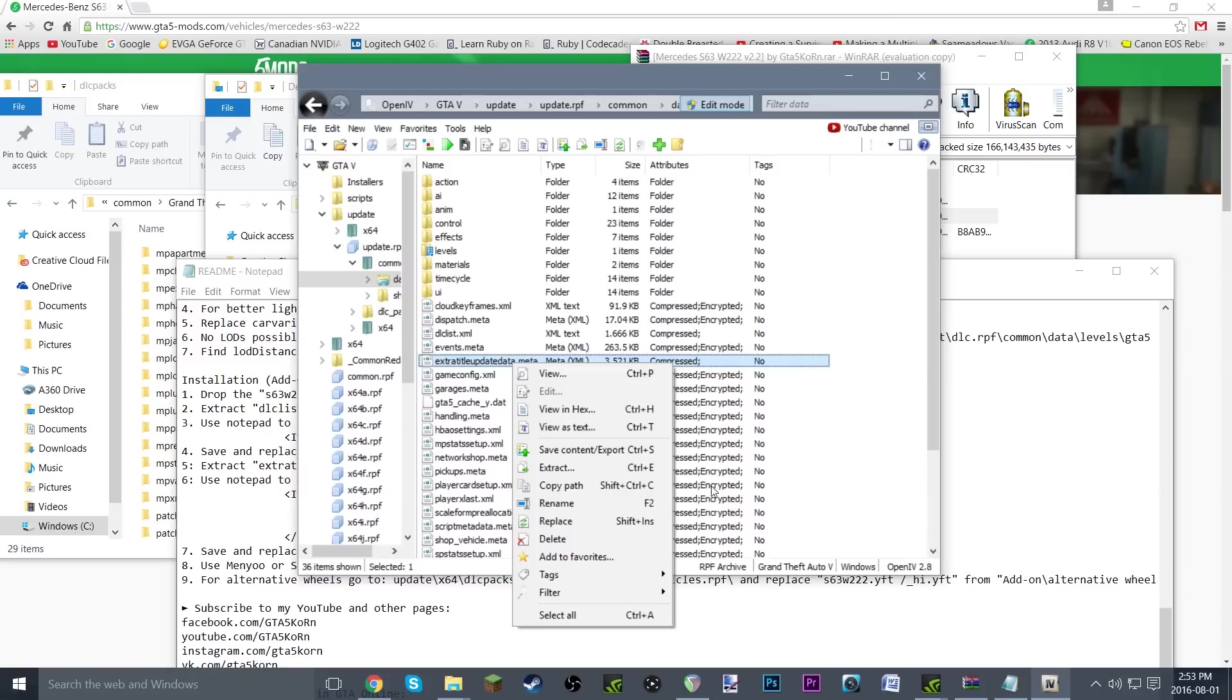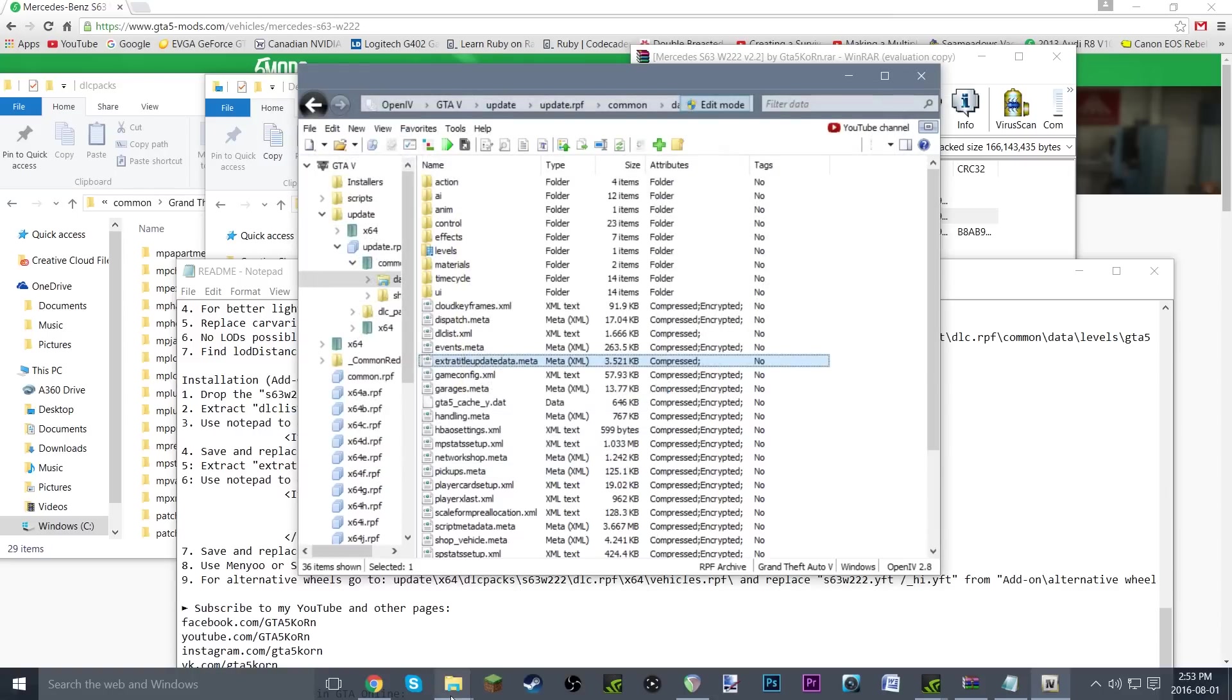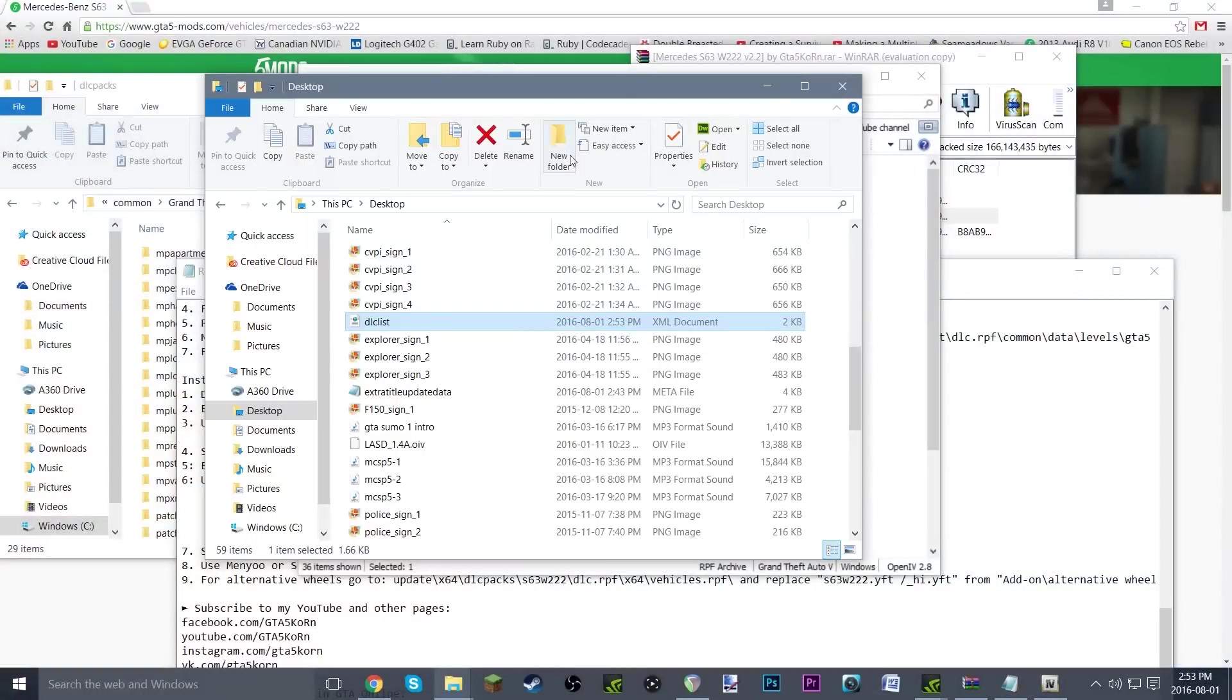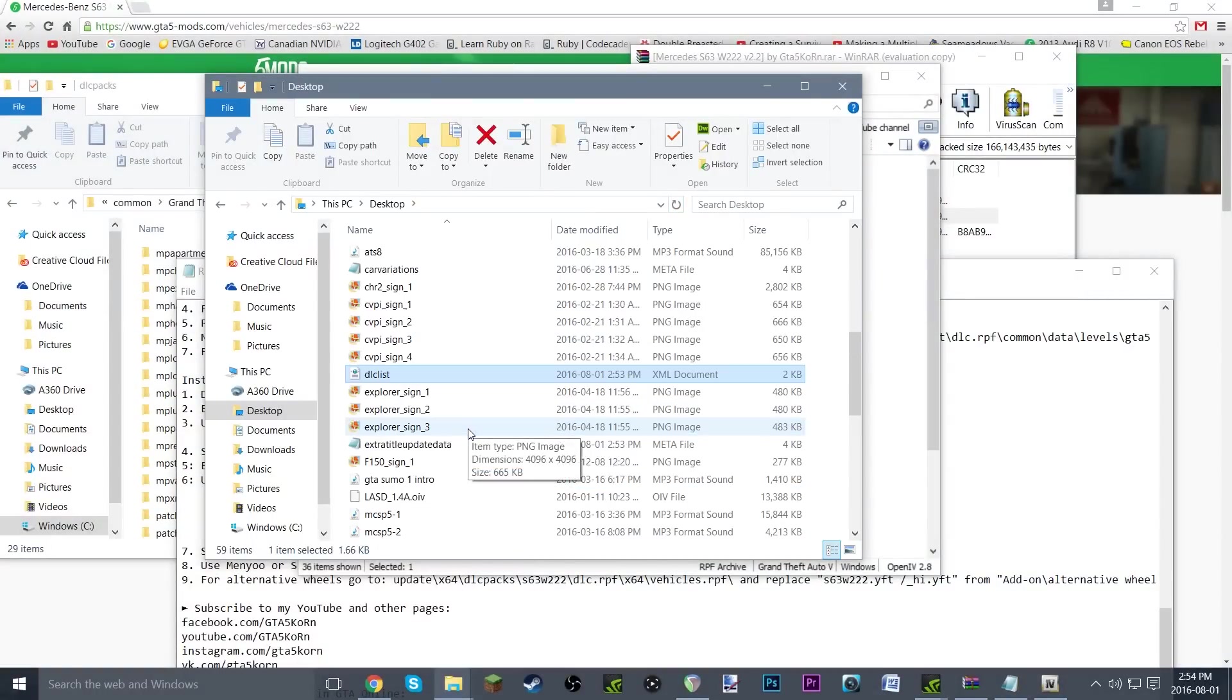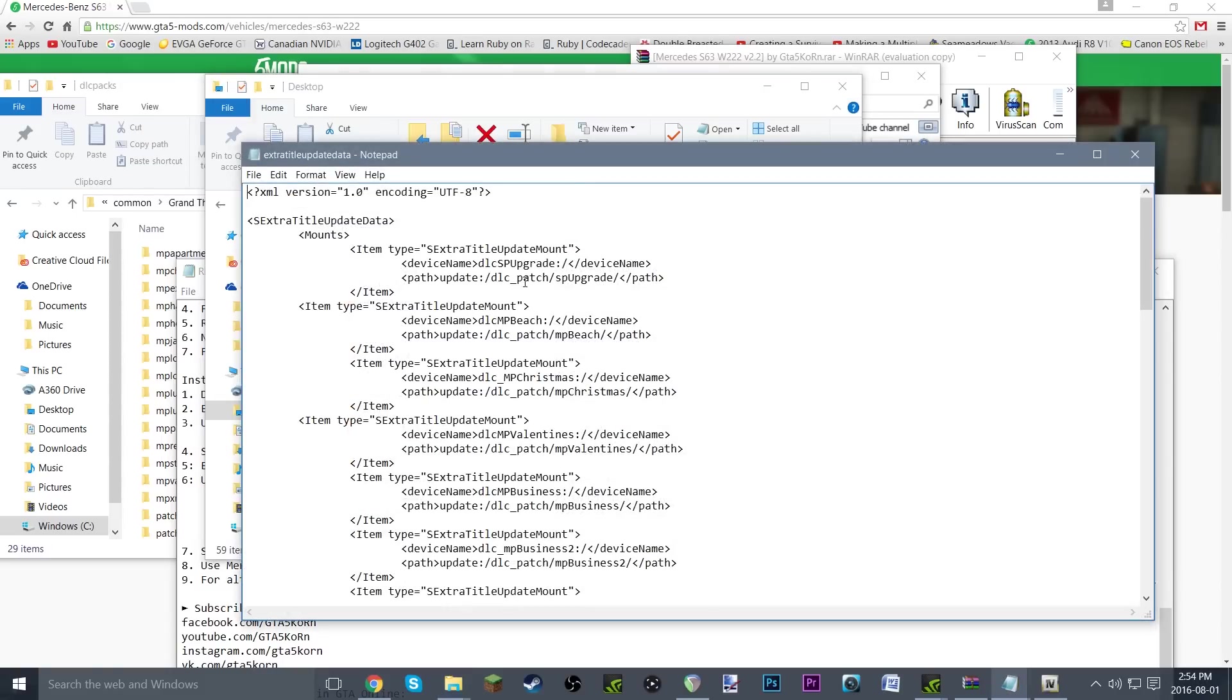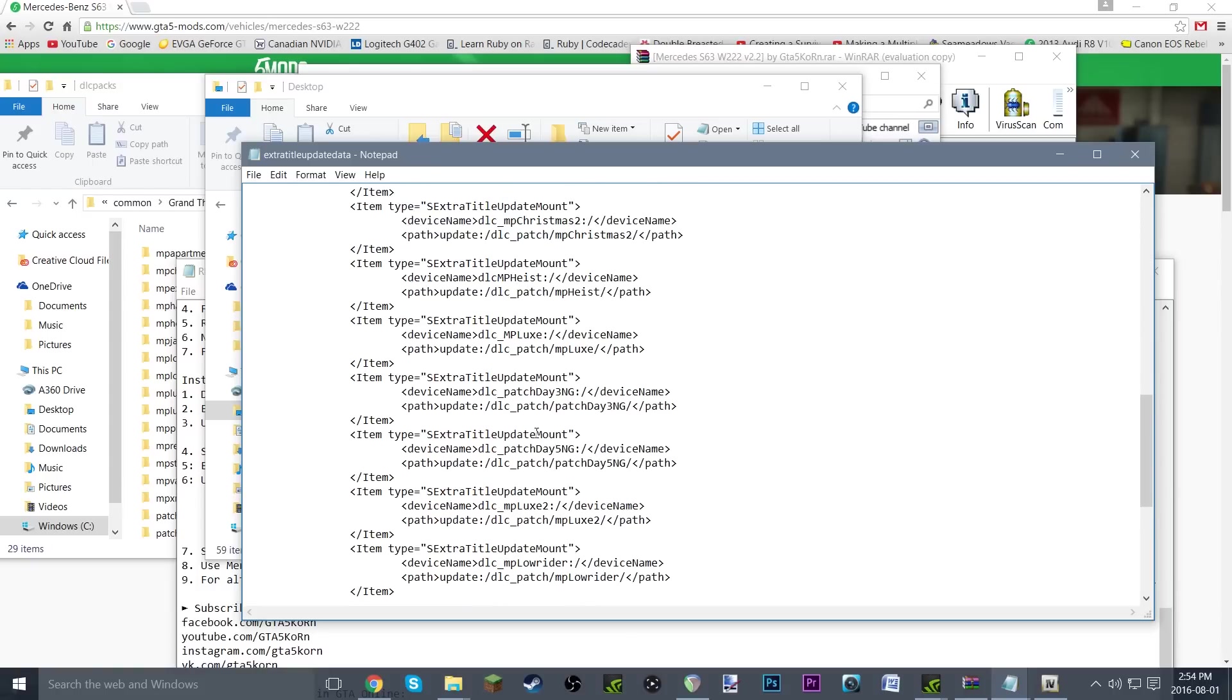We'll go ahead and go to the desktop, just going to refresh it just for good measure, and extratitleupdatedata. Once again, very similar. Right-click, open with notepad. And there we go. Once again, more stuff, very similar with the item/slash item stuff, but once again, nothing to be afraid of there.